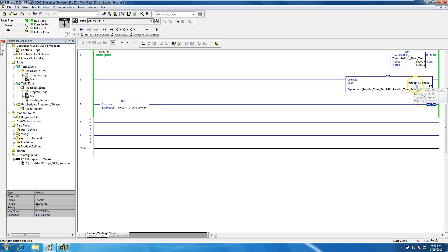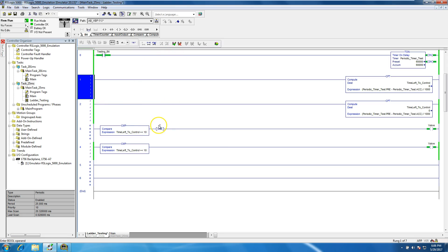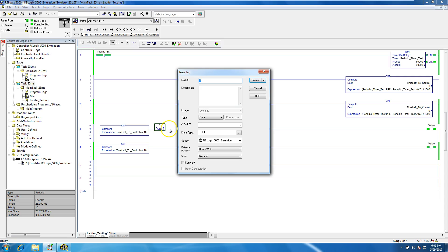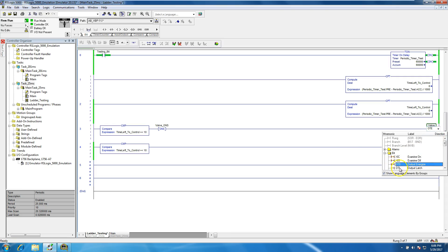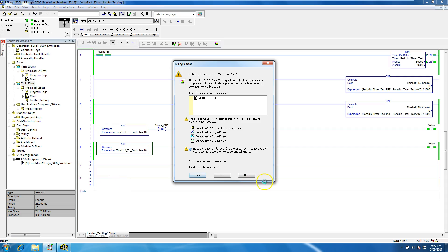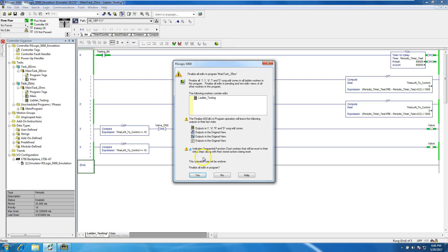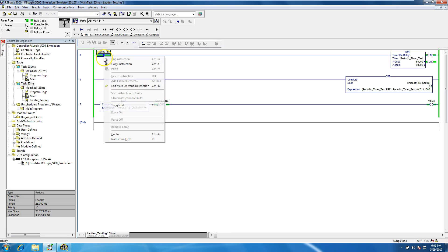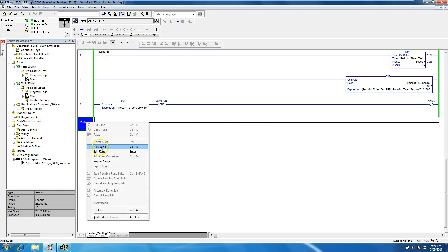Anytime the time left is below 10 seconds it will cut on. What we can do is put a one-shot in there — we'll call it 'valve on' — and then we'll turn the output into a latch. Let's delete those rungs so we can assemble it. That's a latch, so if we take it off it's still going to remain latched and stay on.